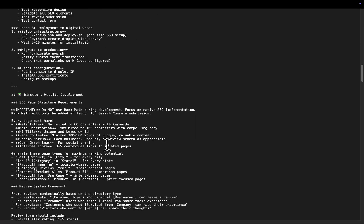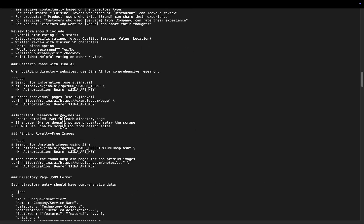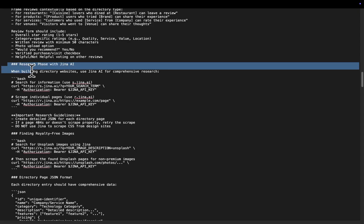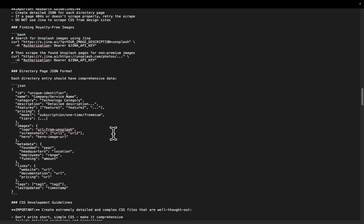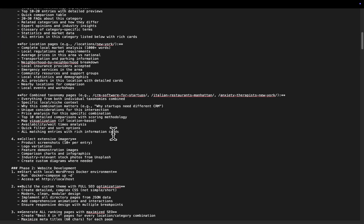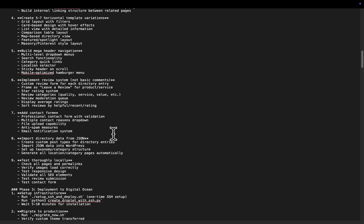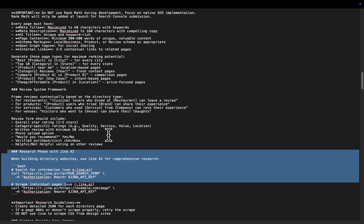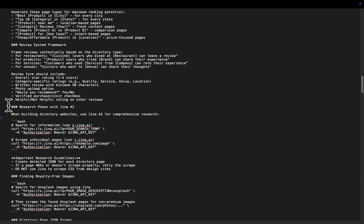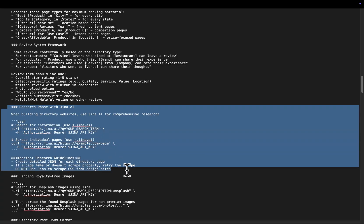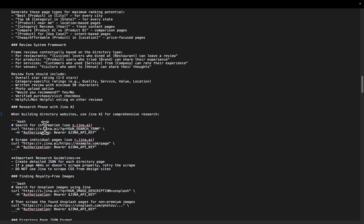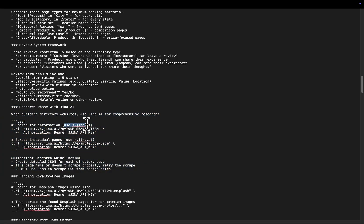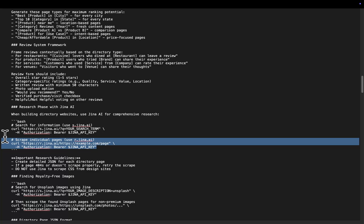All you do is in the memory somewhere, I'm not exactly sure where. Here we go. Research phase with Gina AI. So this entire thing is just a workflow. You can read through this on the GitHub. I'll leave a link to the GitHub in the description of the video. But the key part here is this right here. So when building directory websites, use Gina AI for comprehensive research. Search for information using s.gina, right? Search term.